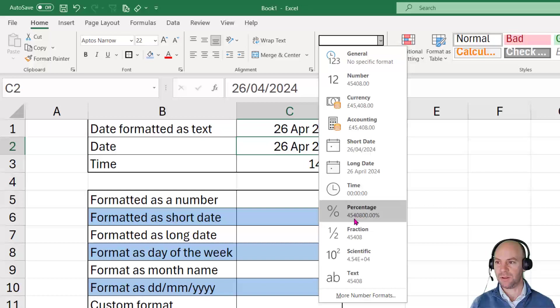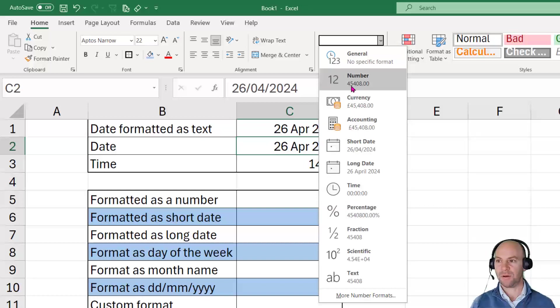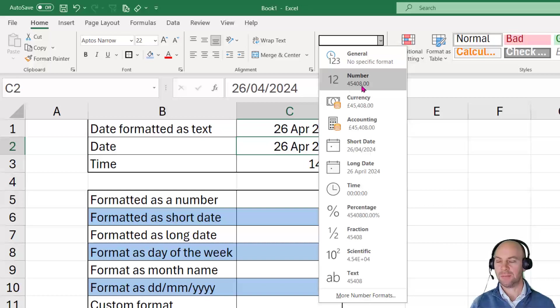So for example, in the percentage here or the currency or the number, we can see this value 45,408. Now if you're wondering where that number comes from,